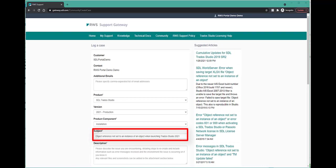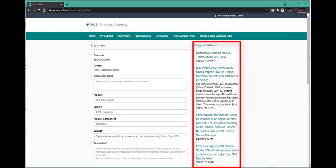As you are typing in the subject field, an automated search of the knowledge base will be performed and you will see a number of suggested articles on the right-hand side. We recommend you take a look at these articles as they may help you to resolve your issue.